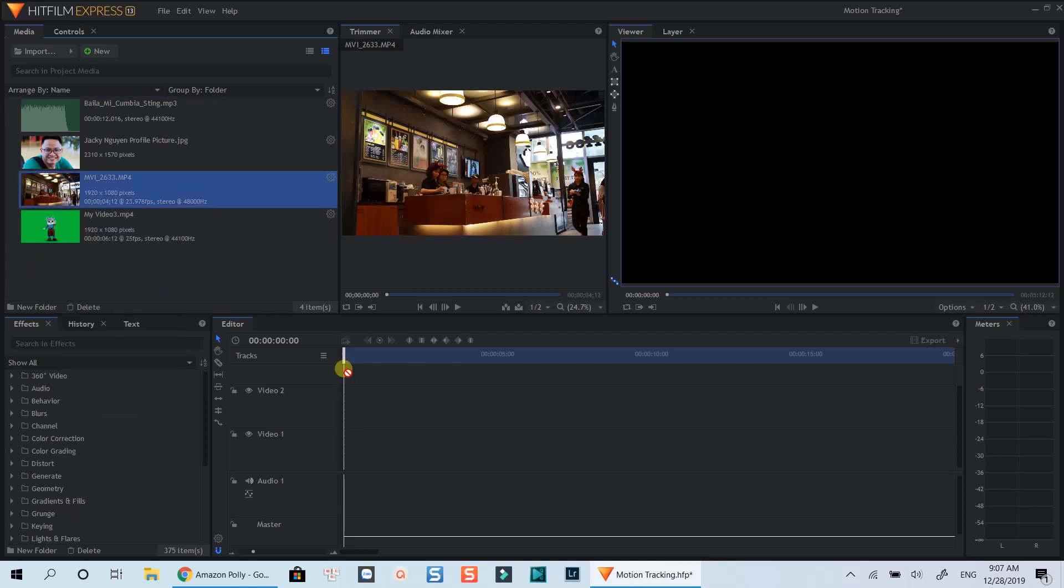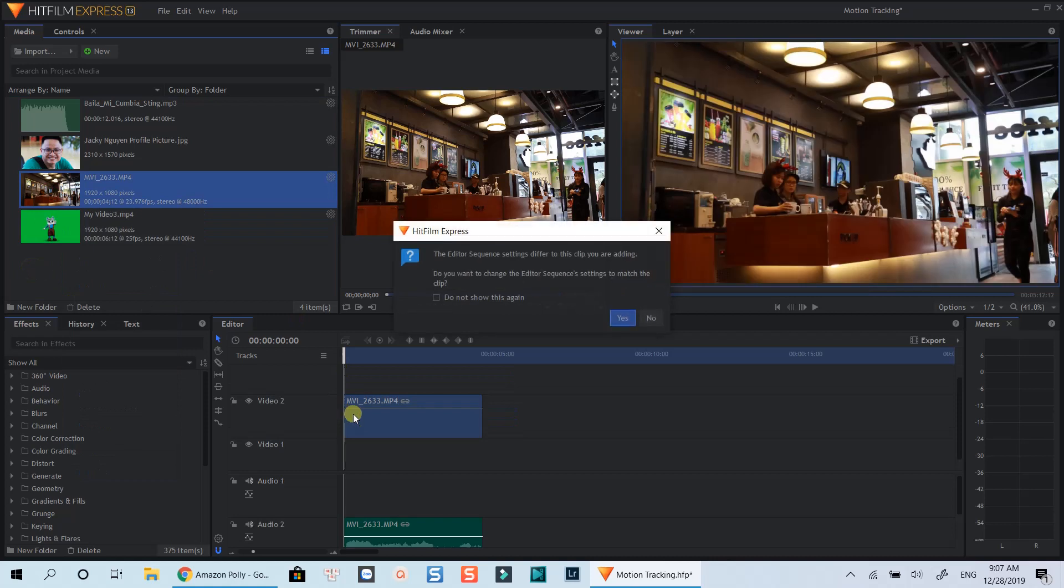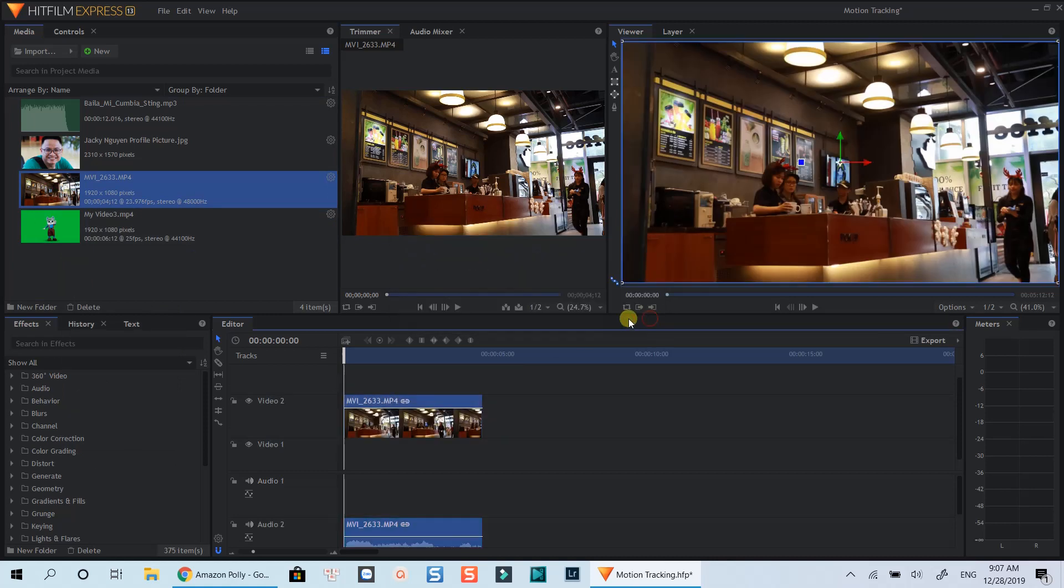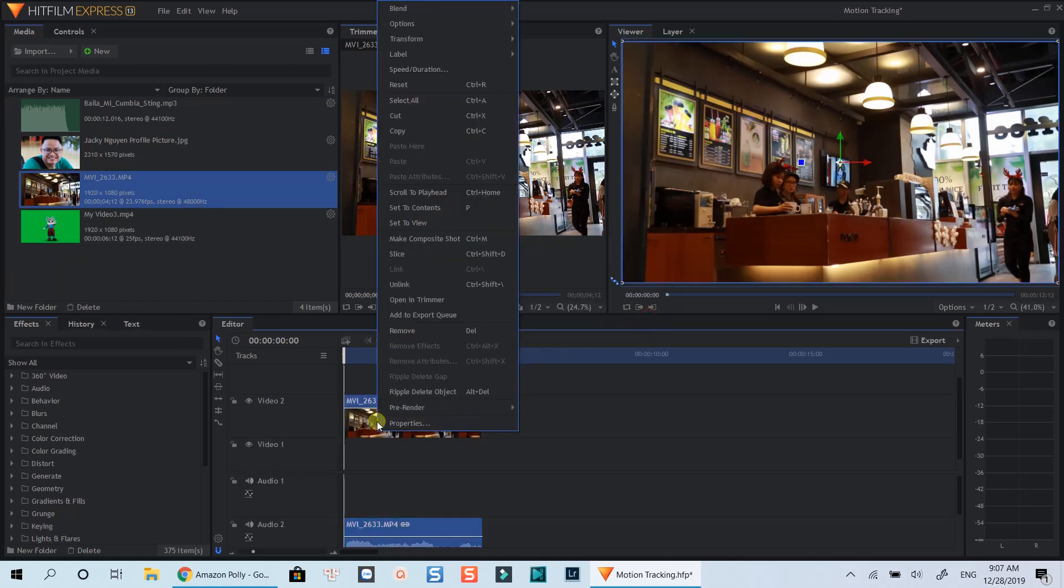You can also right-click on any clip when editing and select make composite shot too. Added to that, you can also change the editing workspace to compositing if you want to.